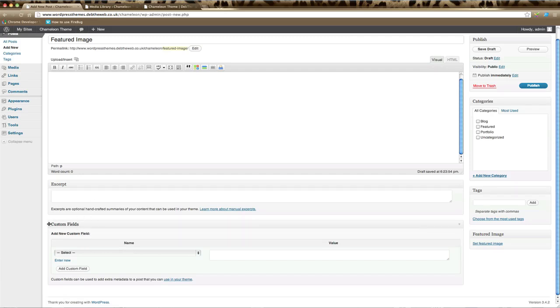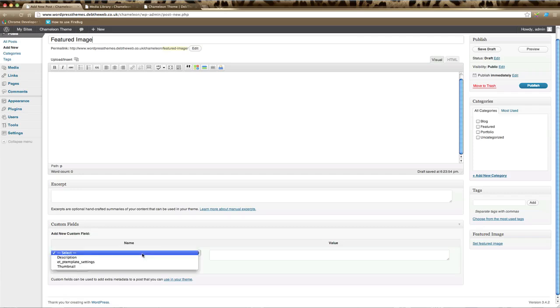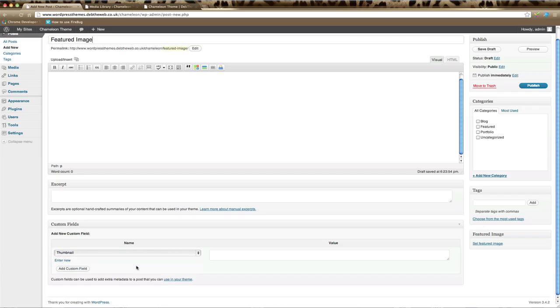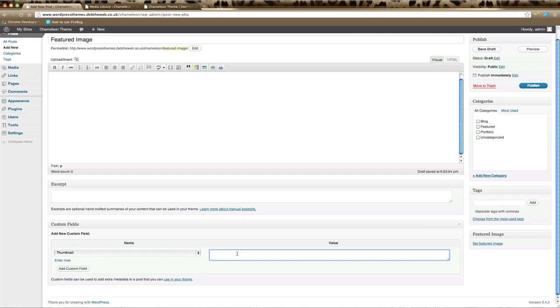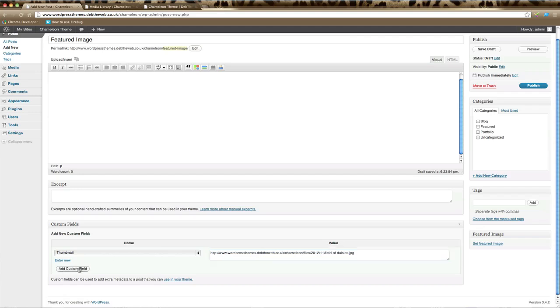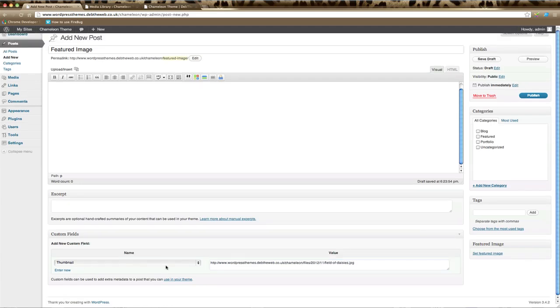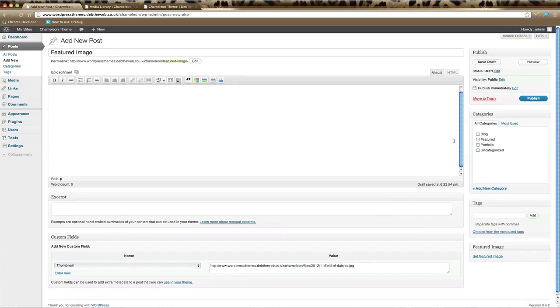From the custom field section you need to select thumbnail. If thumbnail doesn't appear here in the drop-down list, then click on Enter New and type the field name thumbnail with a capital T. Then in the value area, the URL from your image goes here. All you need to do if you've copied it from before is just paste it in here, which is Control V, and then remember to click Add Custom Field. That sets that image for this particular post.